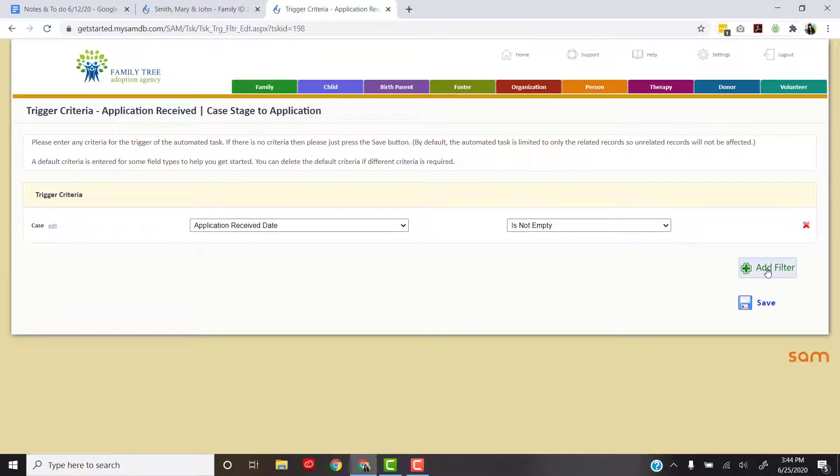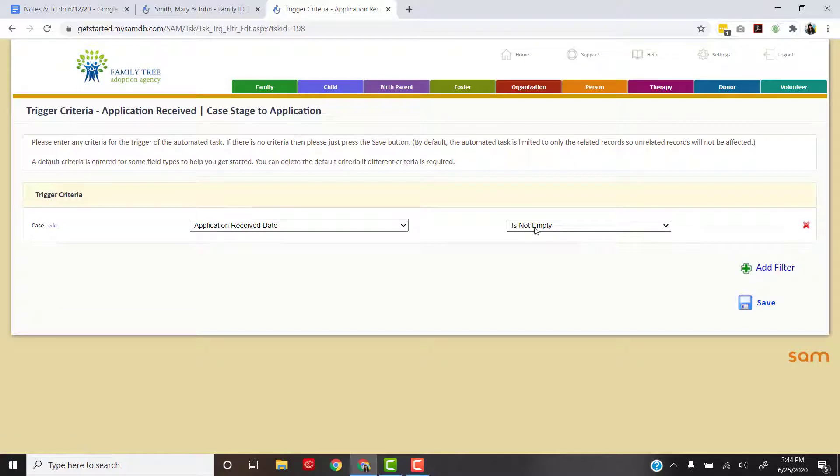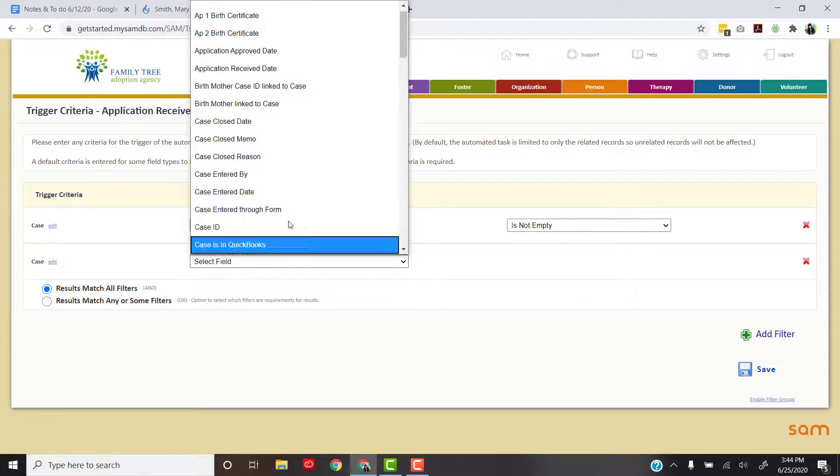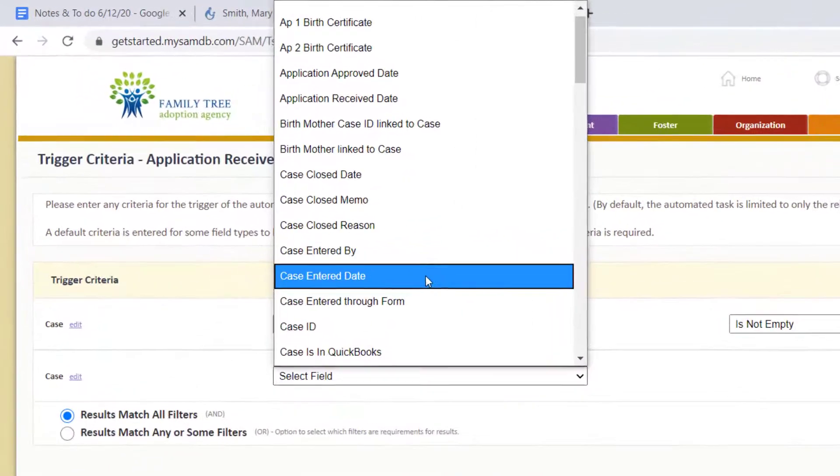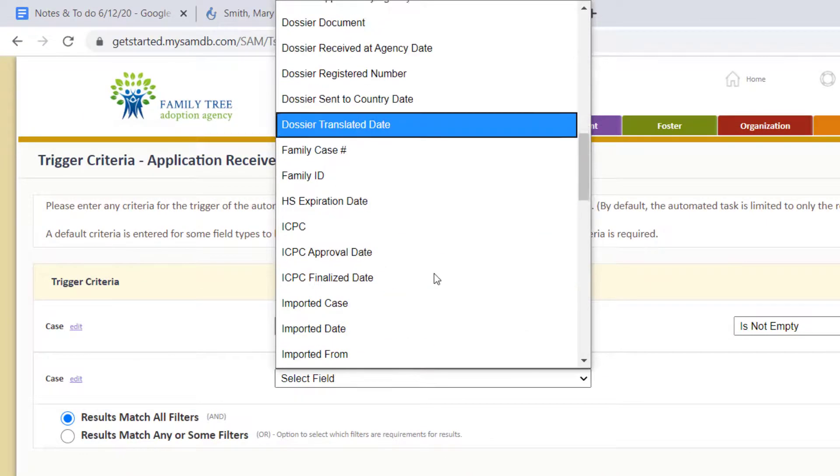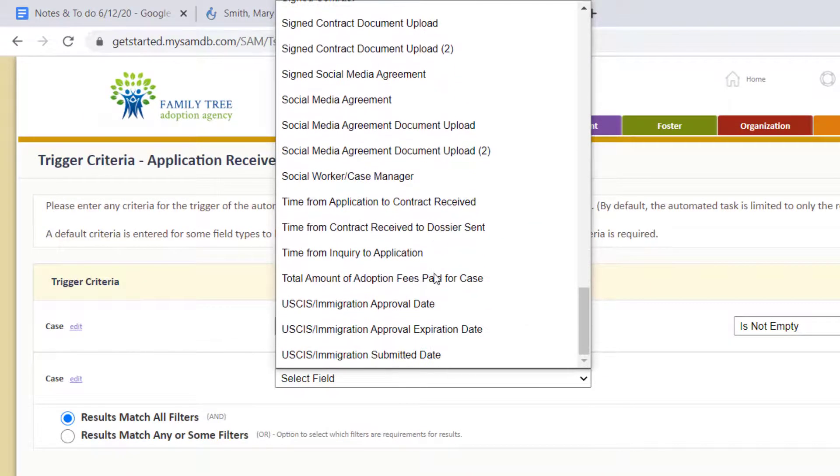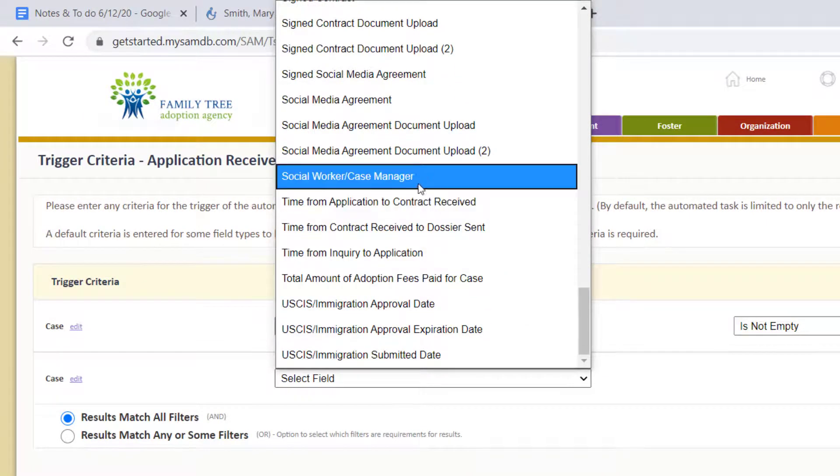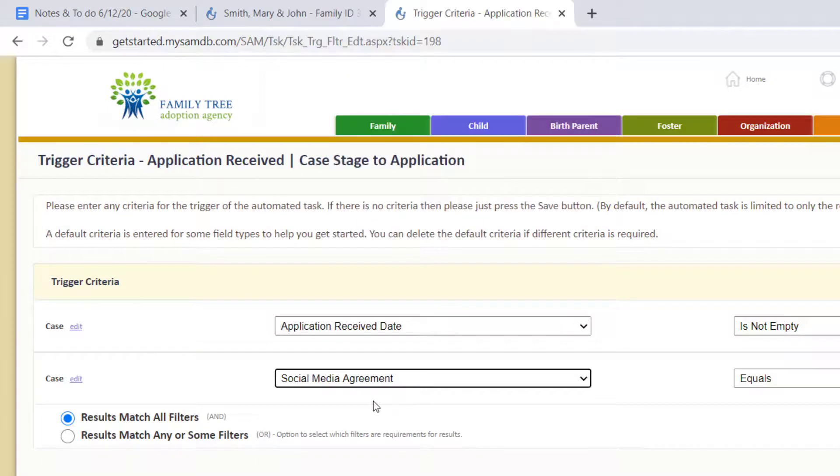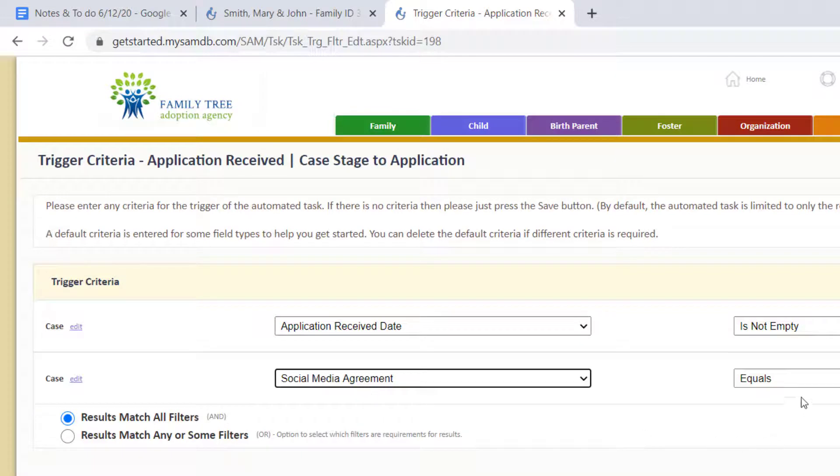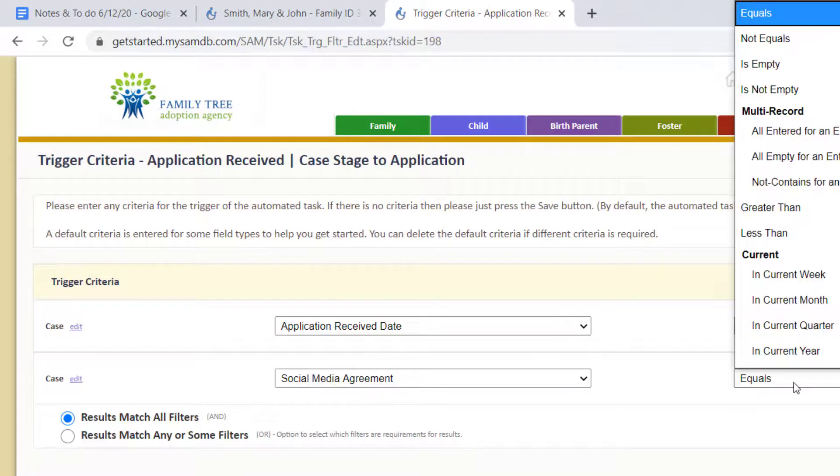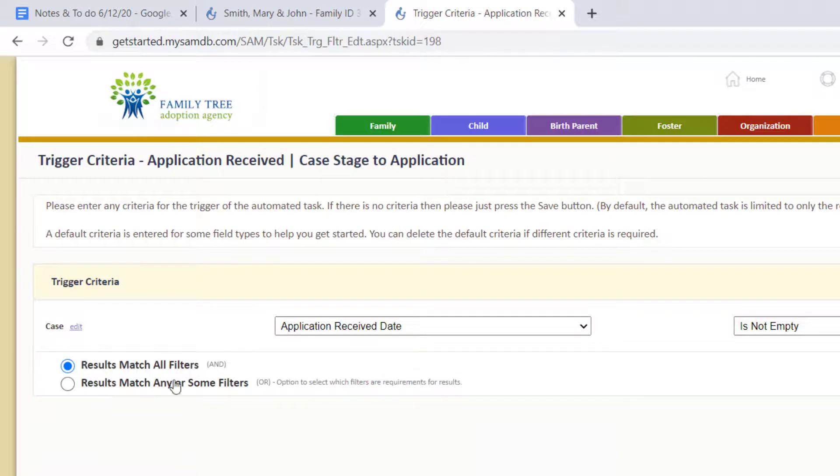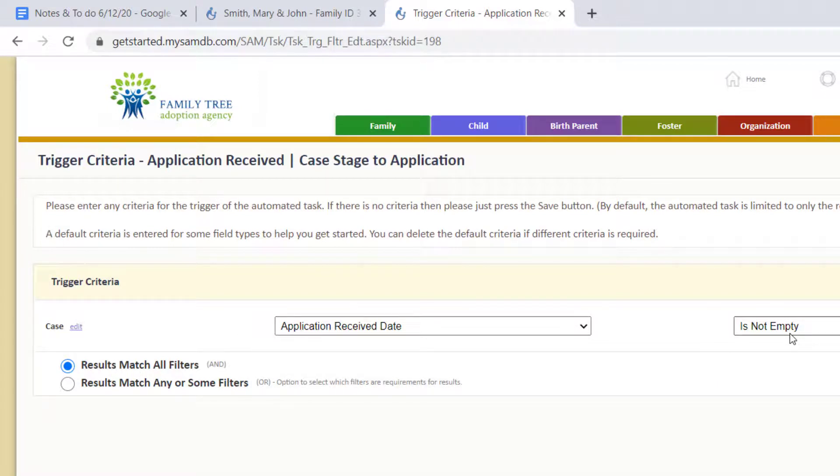You can add multiple filters in here. So let's say if an application is received and I also want the social media agreement signed, something like that, I can add that in there. There's lots of different filters and we'll go over that in a future video.